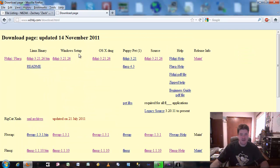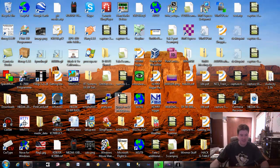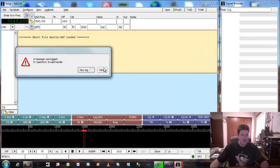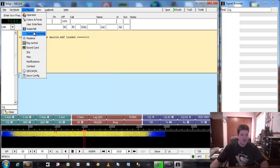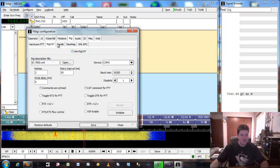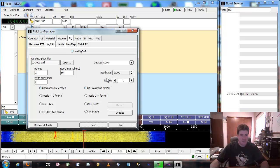The developers — I believe there's a couple of them — update it on a regular basis. In the past six or seven days there's probably been four updates or so. Check that out. Let's start up FL Digi right here, and this morning let's go ahead and configure our rig control so we don't have to touch any knobs.